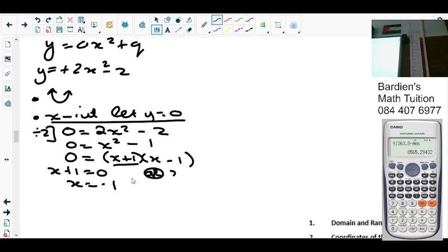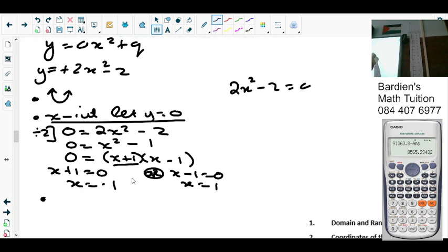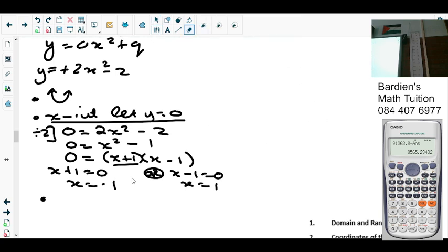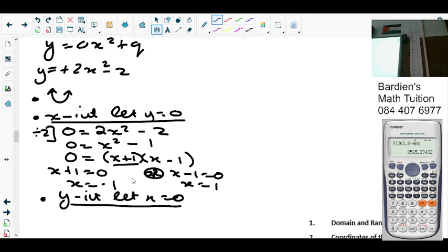That's the first bracket. Or x minus 1 equals 0. Alternatively, x squared equals 1; introducing square root — don't forget plus or minus — so x equals plus or minus 1. Then we work on the y-intercept. Set x equal to 0. So y equals 2 times 0 squared minus 2, which is negative 2.